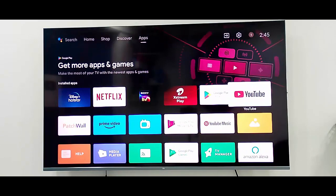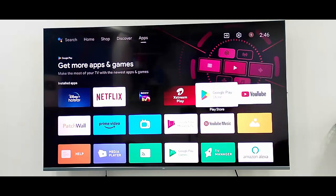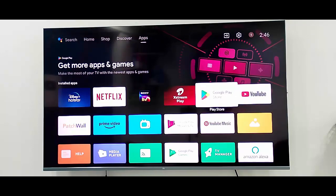So for this, open the Play Store. Go to Google Play Store.